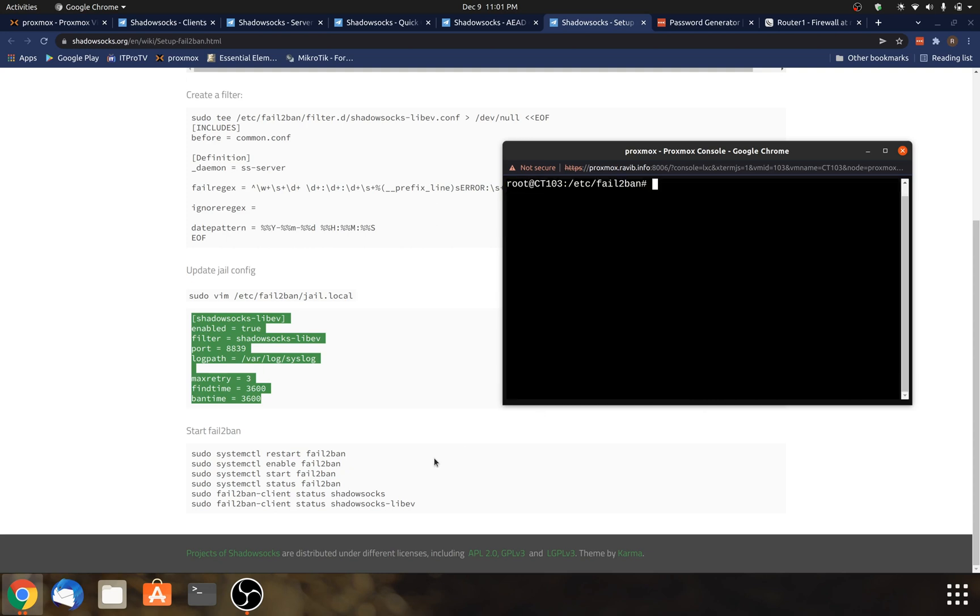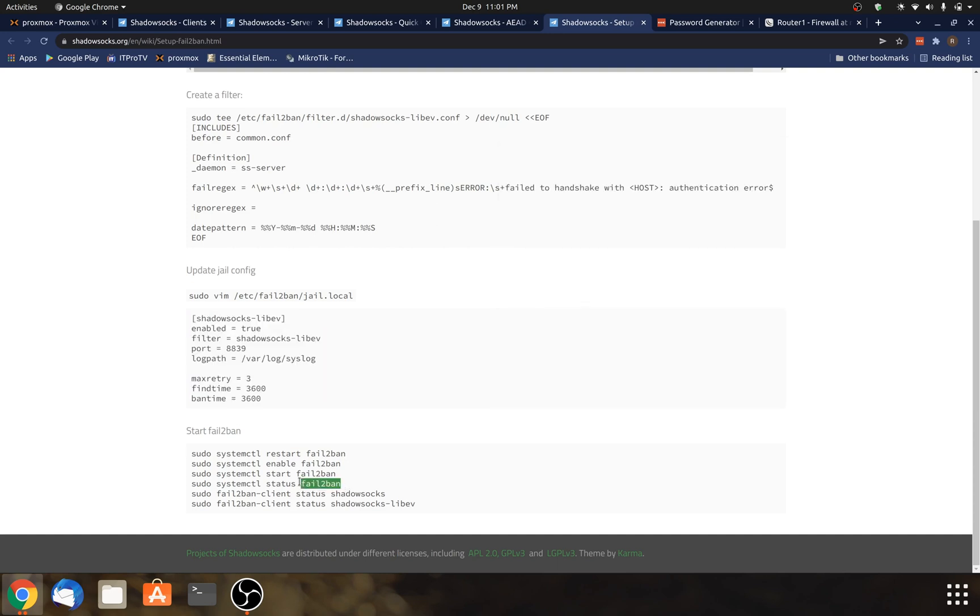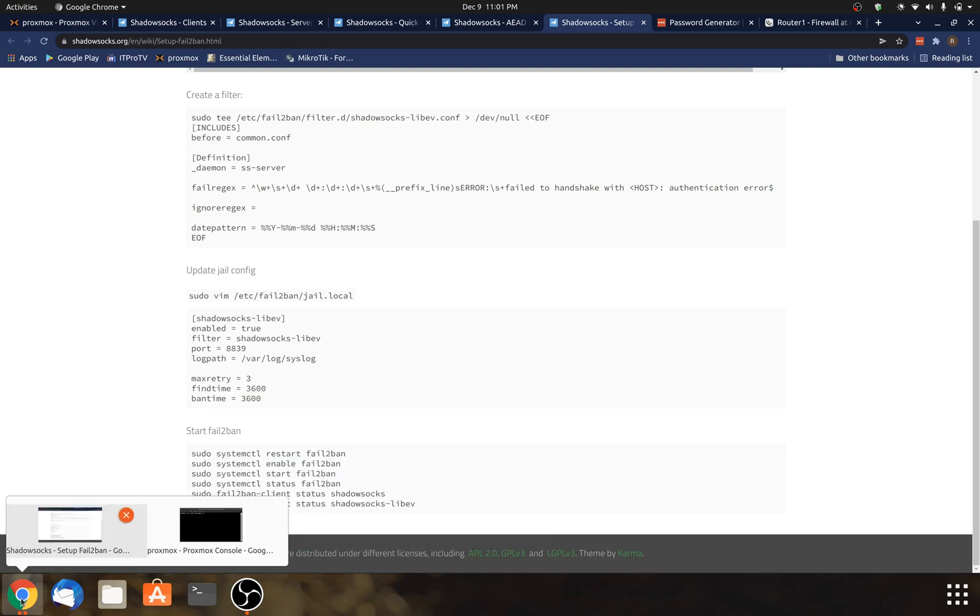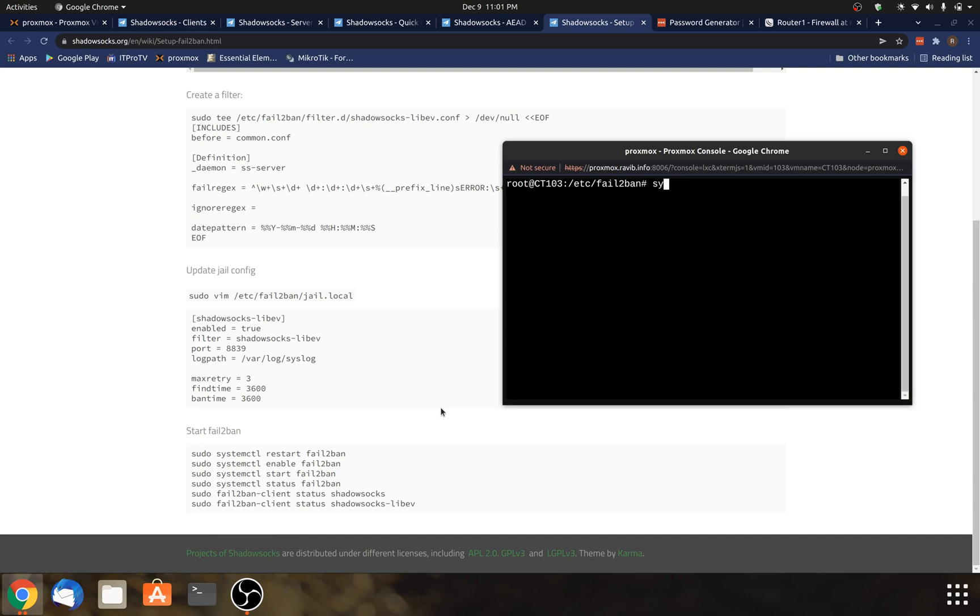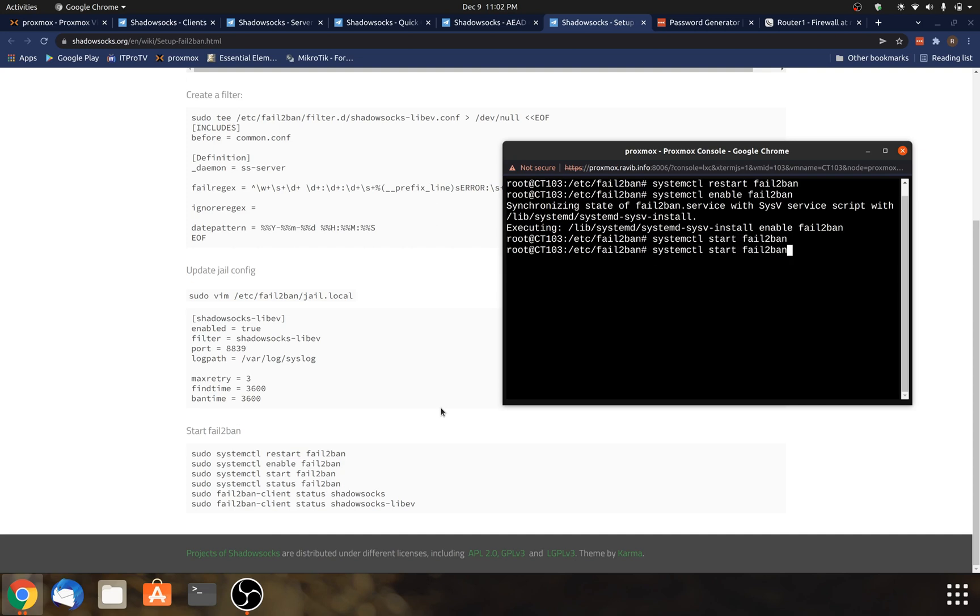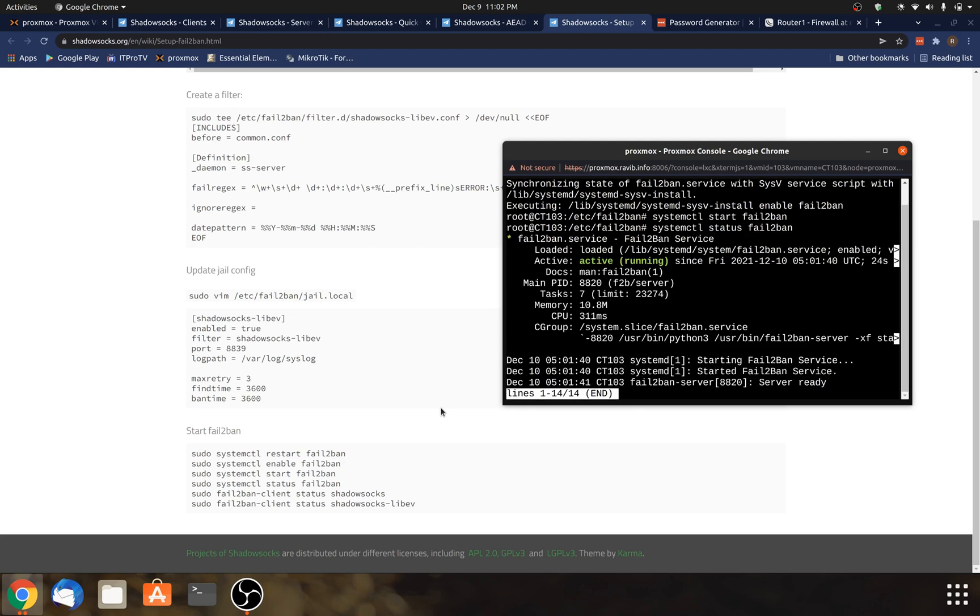And after that, we just kind of follow the instructions here. And I'm just going to copy what they have here. Well, actually, I'll just type it in. So systemctl restart fail-to-ban. And then I'm going to do enable. So this will make the application start on startup. So whenever the system starts. All right, and then I'm going to do start fail-to-ban. And next, check the status. Active, running, everything looks good there.